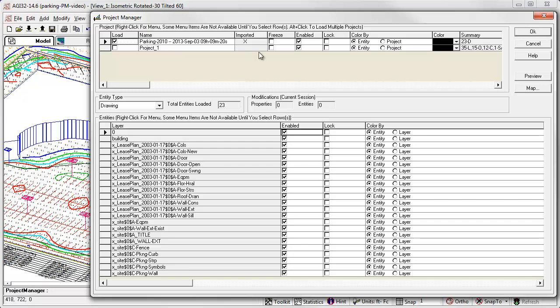On the project level, we have the ability to freeze a project. As it implies, the contents are frozen in place and do not calculate or participate. This is useful for areas that have been calculated and need to be preserved. We can enable or disable any project. The enable setting makes the entire project active, while disabled makes the project inactive, in which case it is completely invisible and does not participate. It is as if it is not even present.